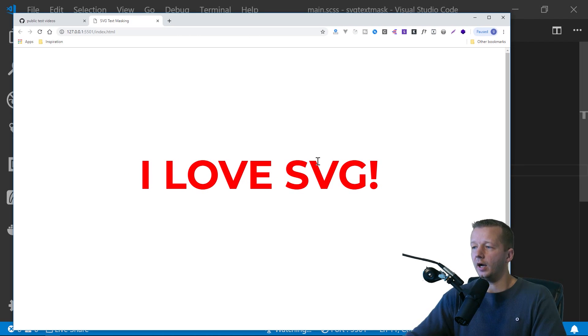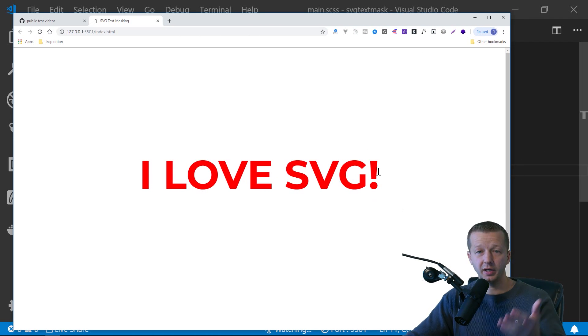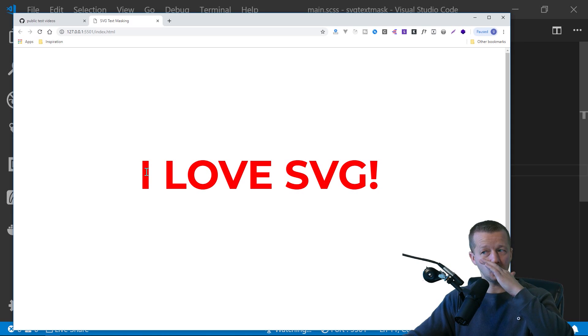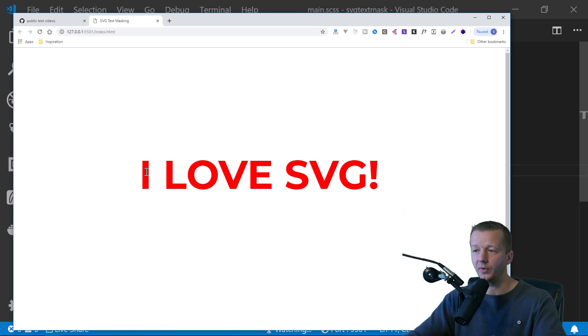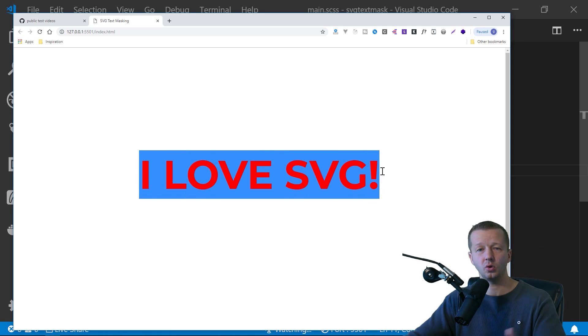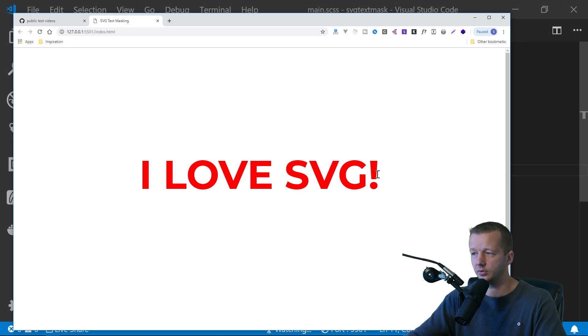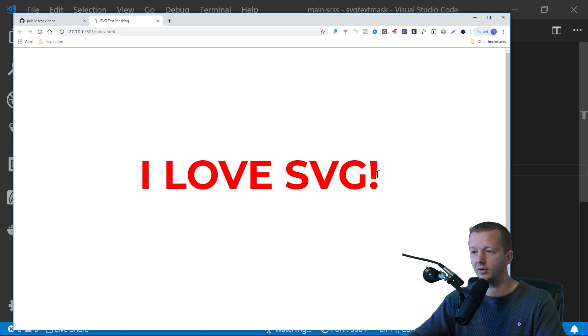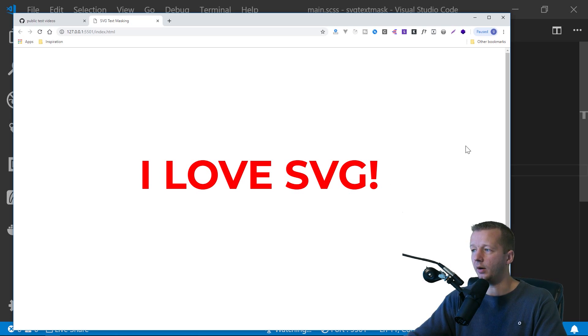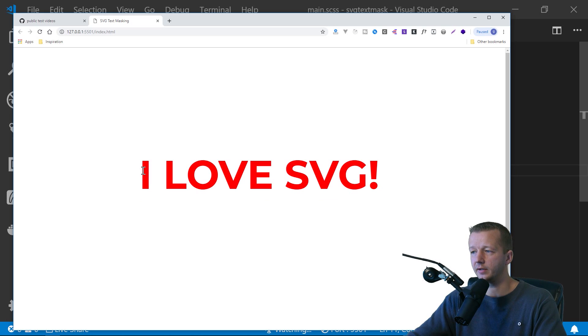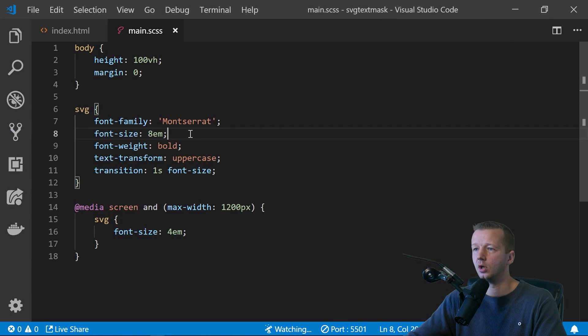Okay. So this is just regular SVG text. Not too exciting. You can do the same thing. If this was your goal and this is it, you wouldn't want to use SVG. You could just use regular HTML, like an H1 tag or something. But we obviously want to do something interesting with it, which is a clipping mask of some sort.